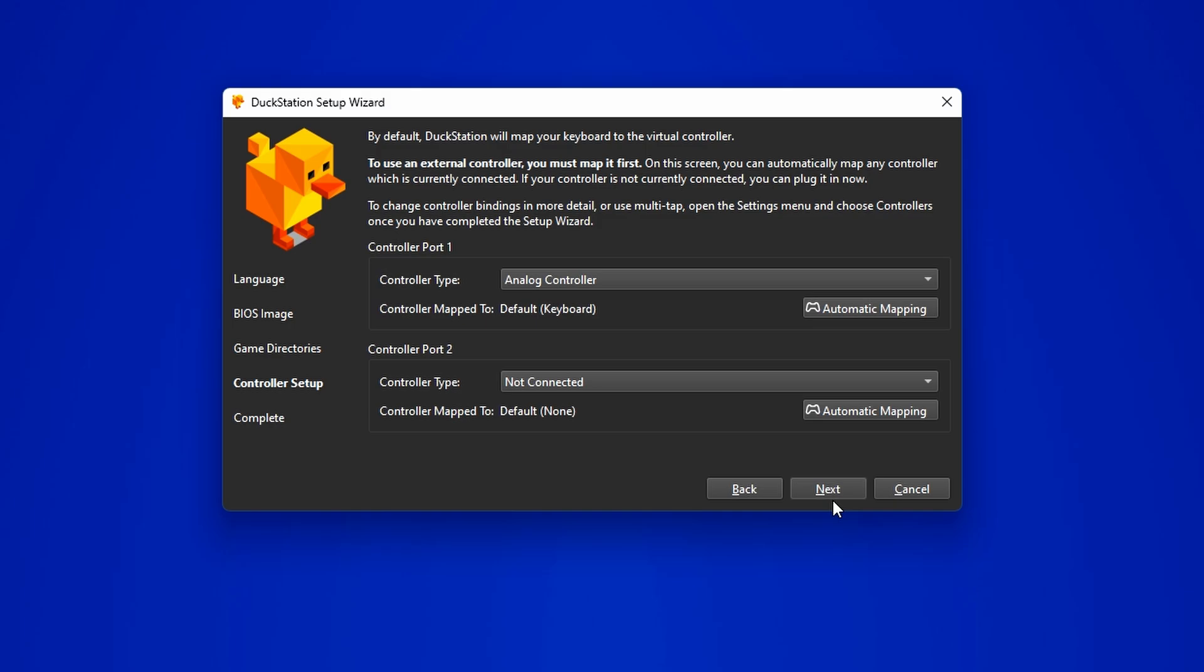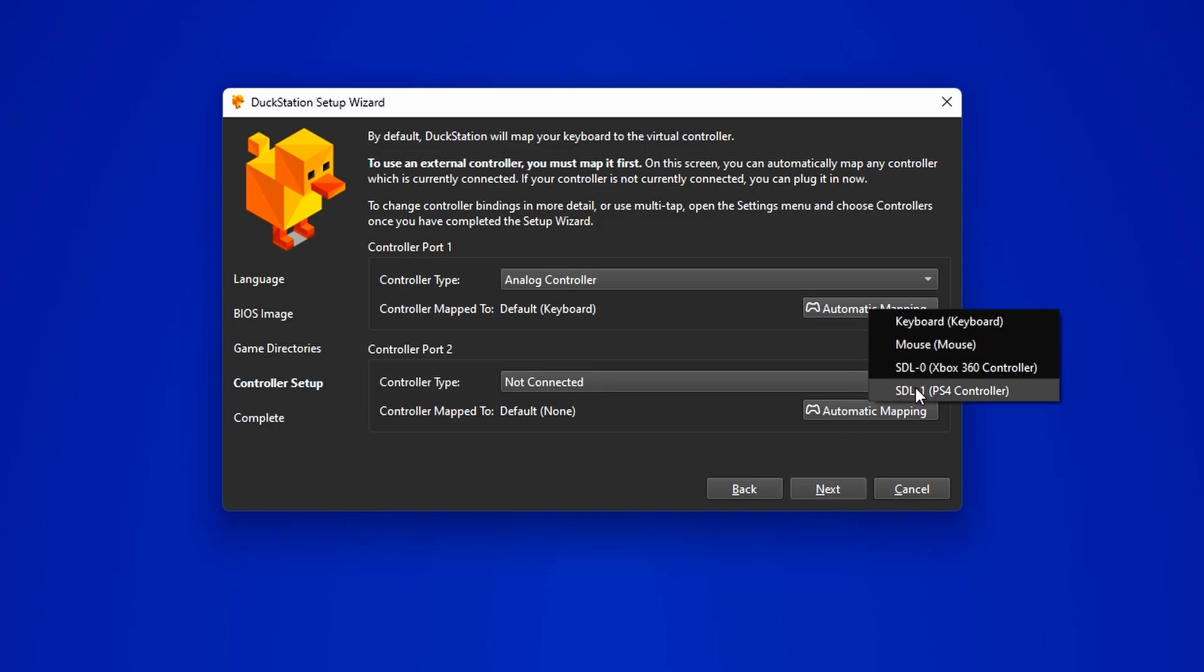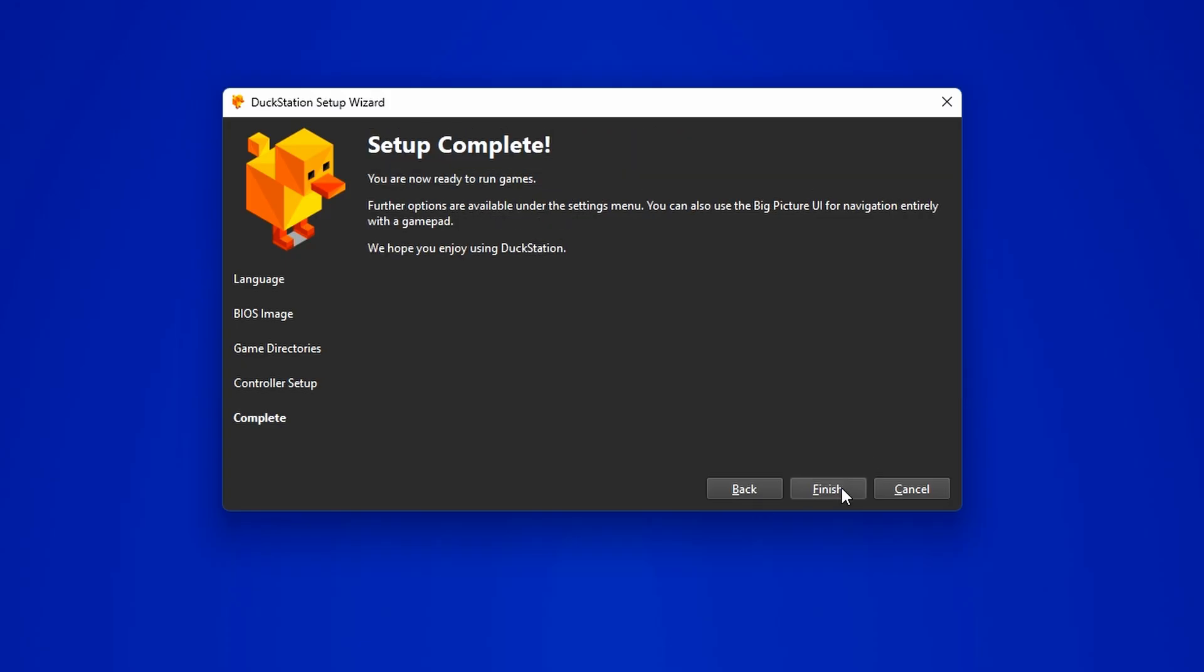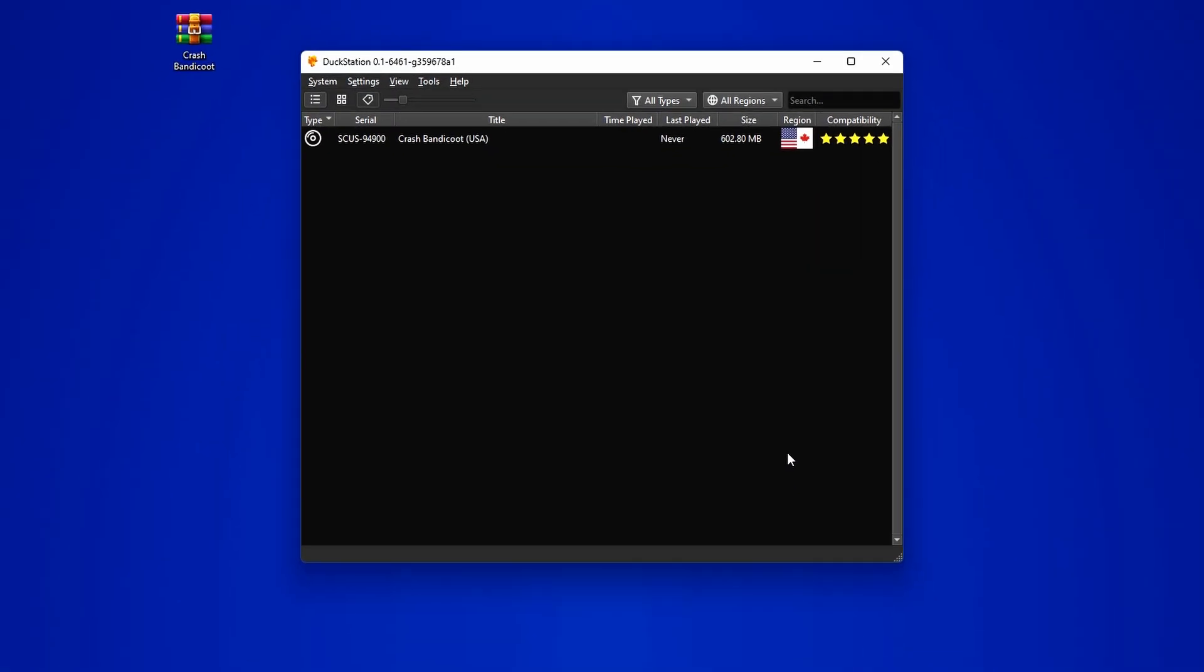Once your controller is connected, come back here and click on automatic mapping. Select whichever controller you connected and you're good to go. Now click next and finish.